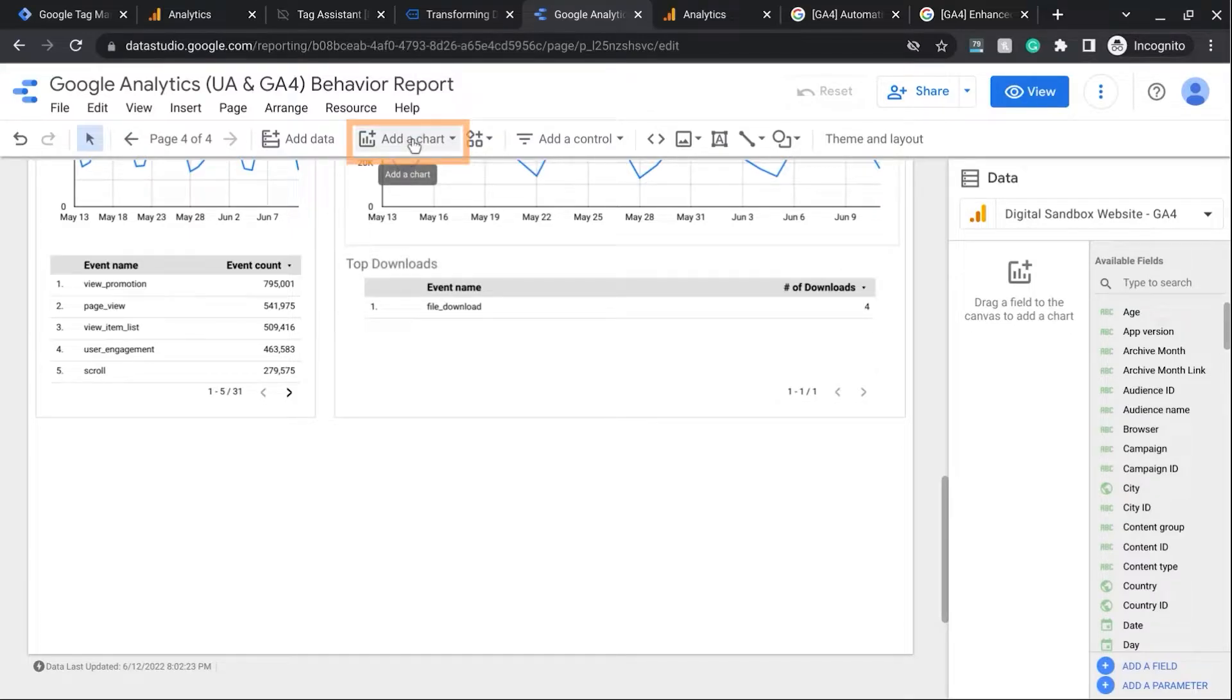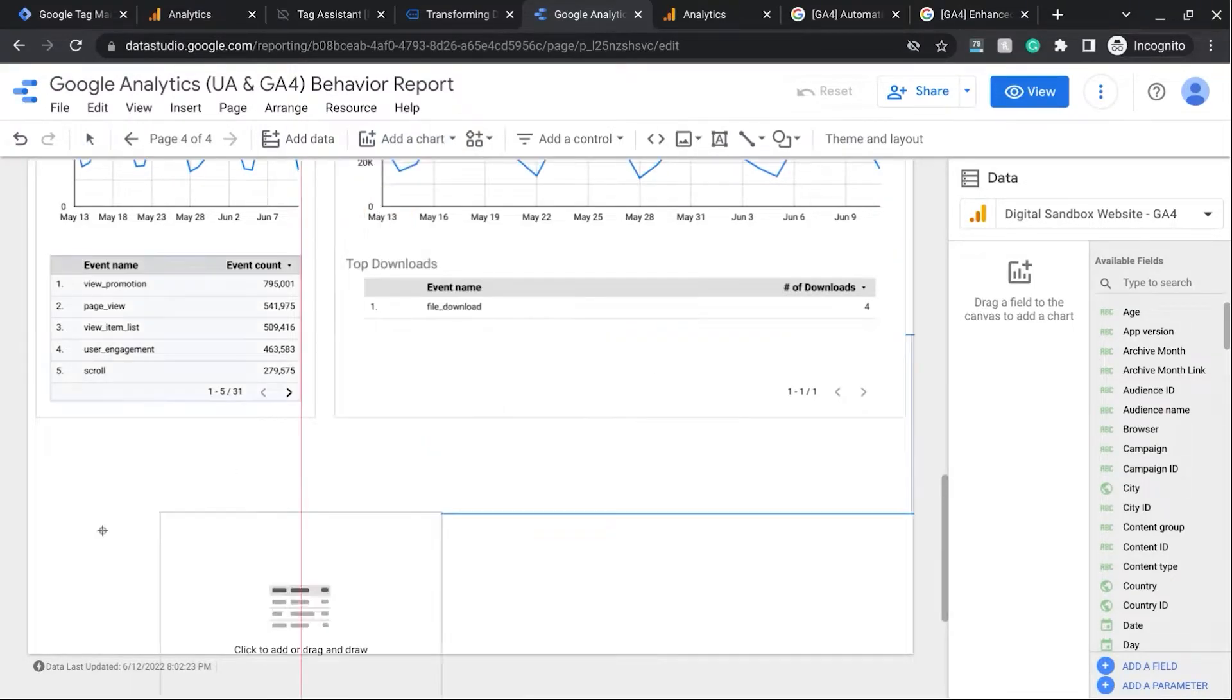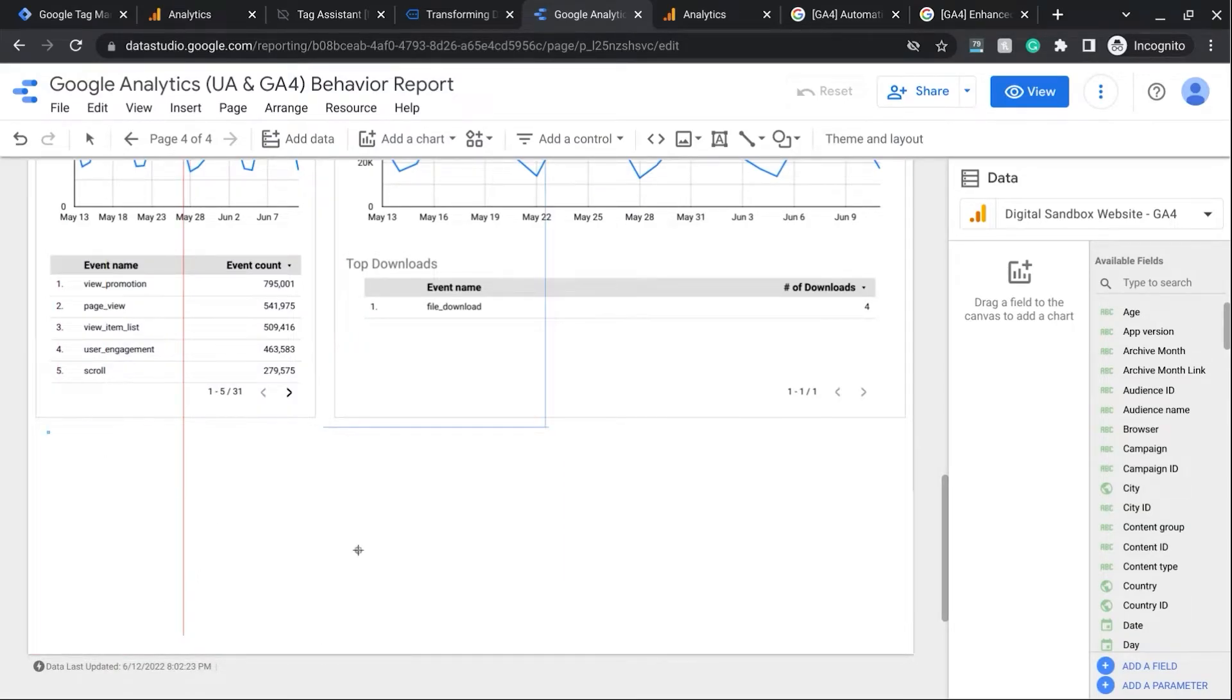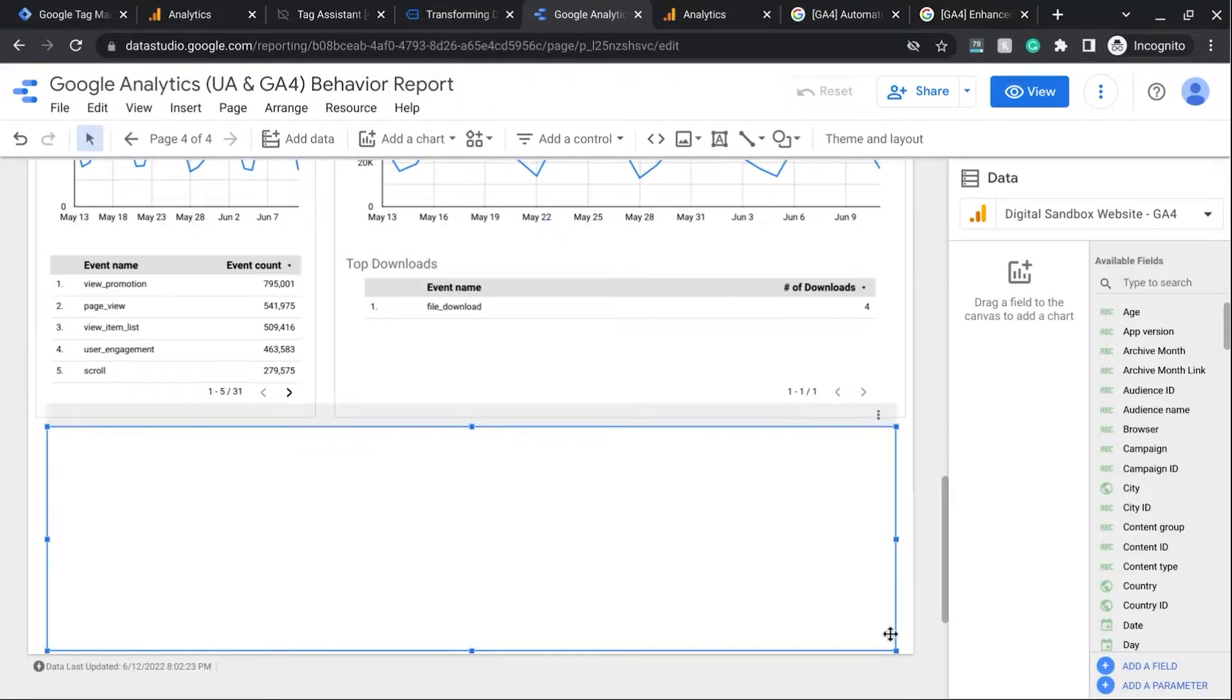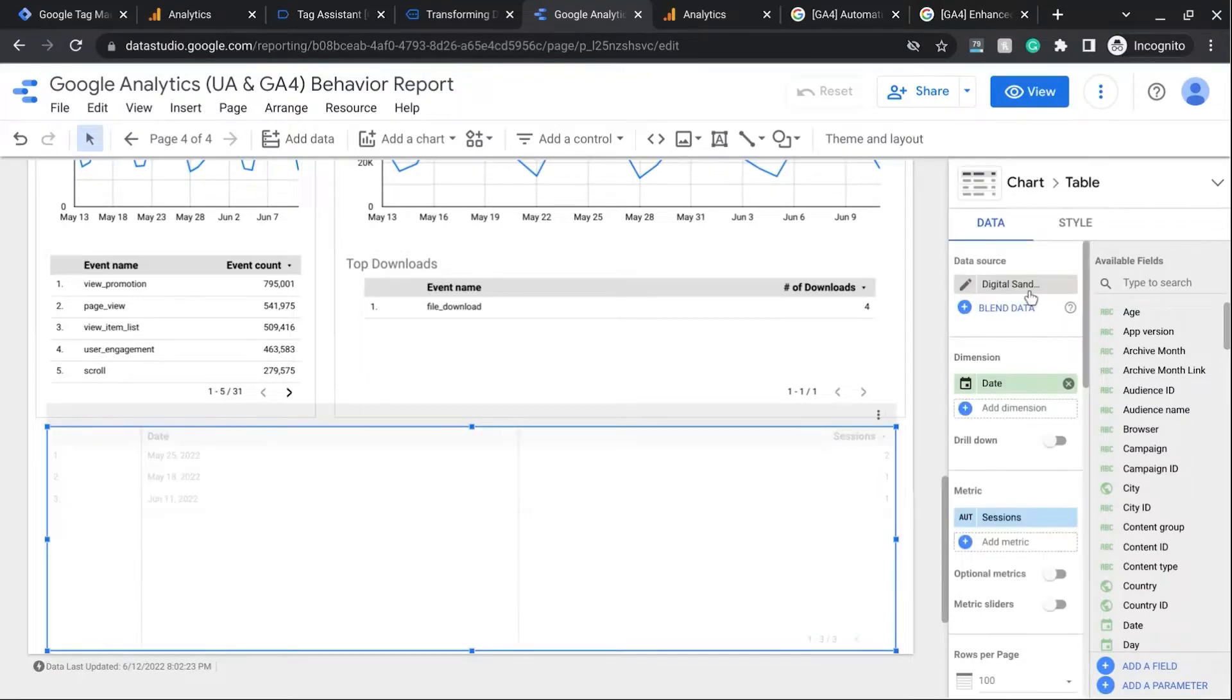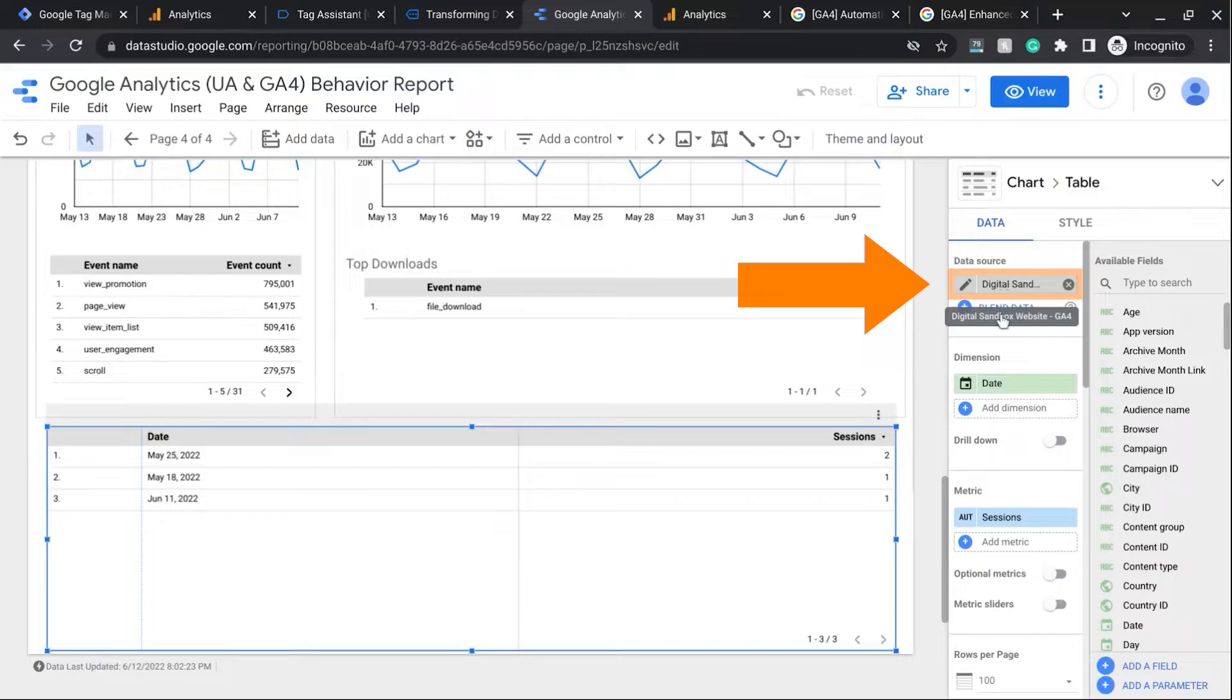And in this report here, we're already in the Edit Mode. And we'll click on Add a Chart at the top and click on Table. And then we'll create our table in this space down here. We're just going to take up pretty much the whole width. And then in our configuration area on the right, we'll make sure our data source is for our GA4 property.